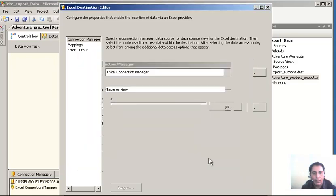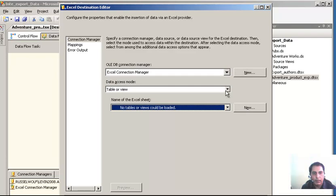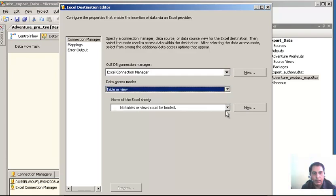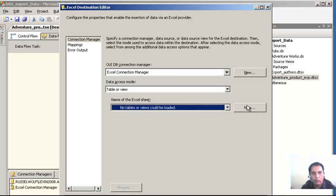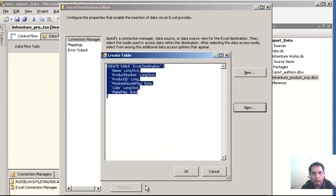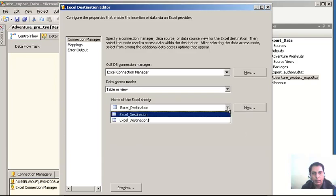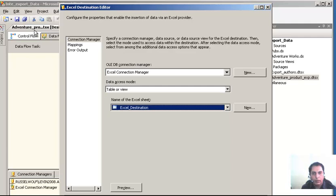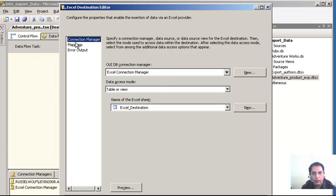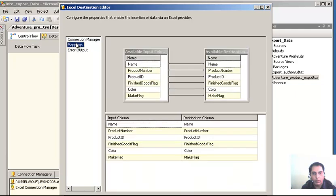Click New again. Here is the Excel path - you can select Excel 2003 or 2007. I have both; I am using Excel 2007 so I will leave it to Excel 2007. I will name the file 'products.xls'. Click Open. First row as column name - click OK. It is showing table or view - let's go ahead, click New, and select OK. Then go and select the Excel destination and check the mapping. Everything looks good so far.